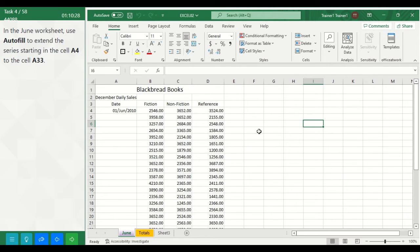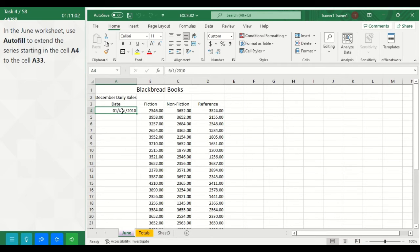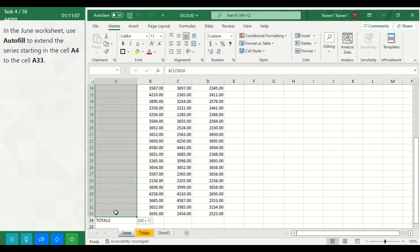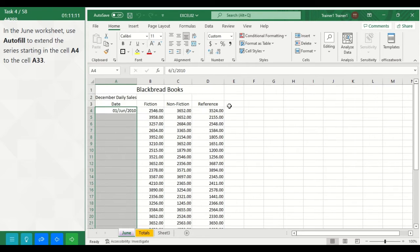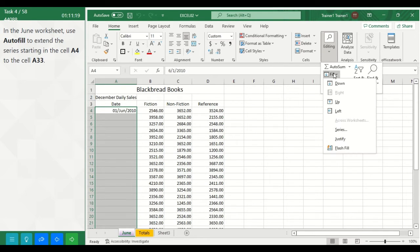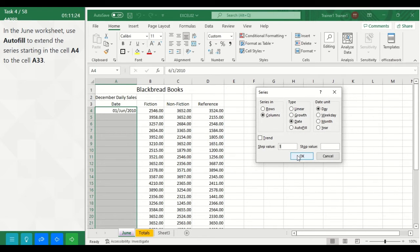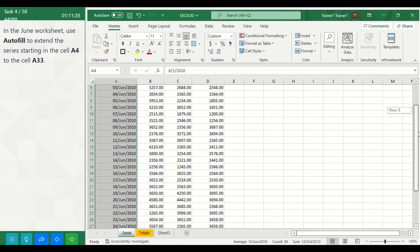Task 4. In the June worksheet, use AutoFill to extend the series starting in cell A4 to cell A33. To do this, click on cell A4 and select down to cell A33, then on the Home tab in the Editing group select Fill, then Series, and click OK.